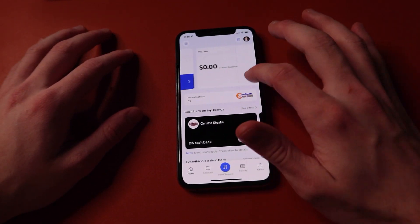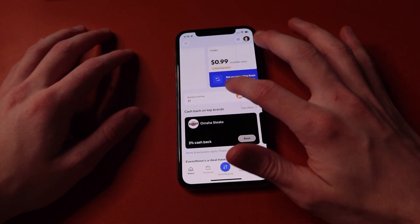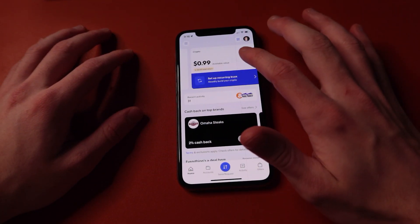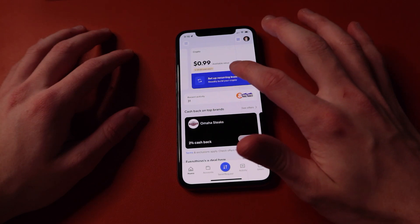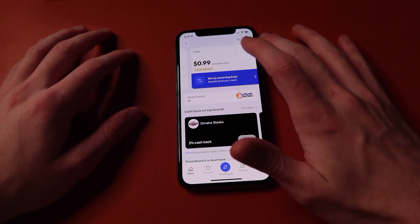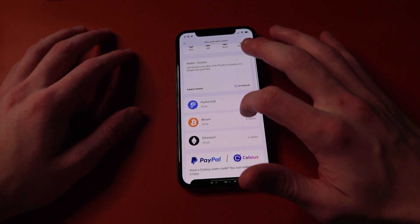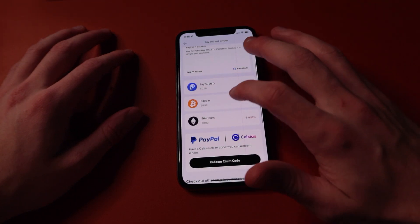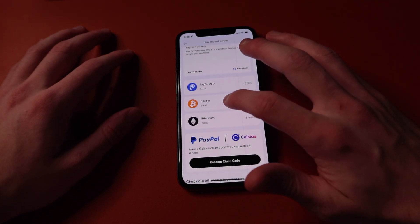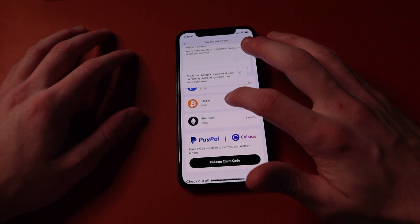You're going to want to scroll over to crypto. Once you find crypto, you're going to click on this and go down to your crypto of choice. In this case, it's going to be Bitcoin, so we're going to click on Bitcoin.